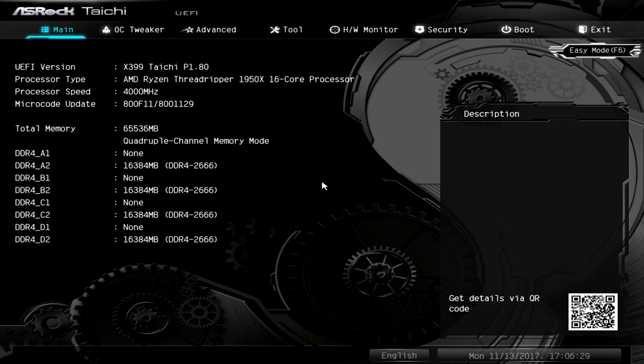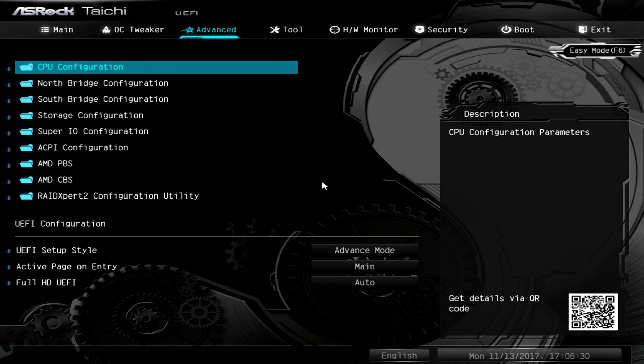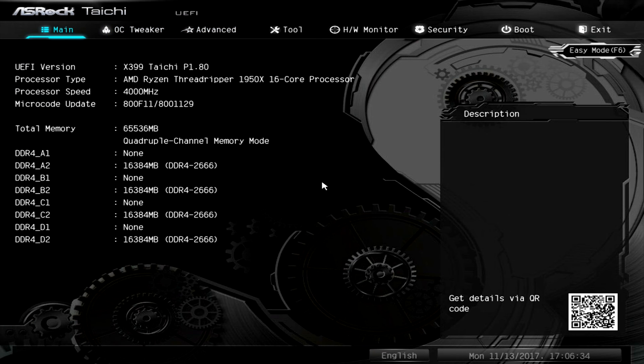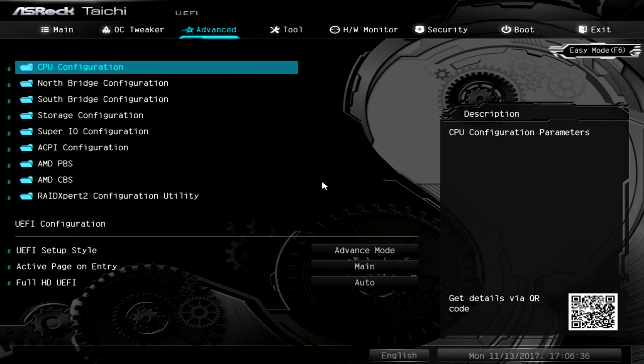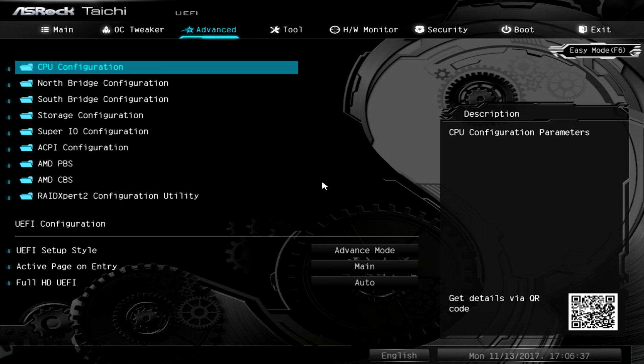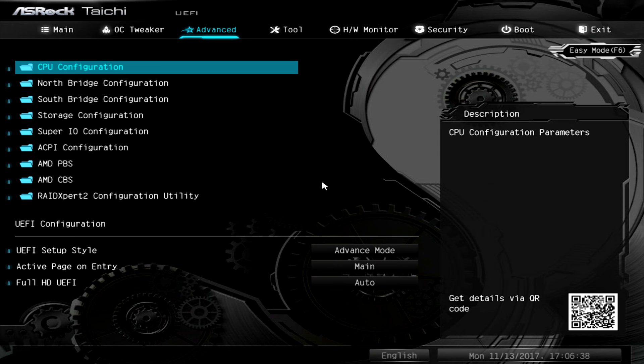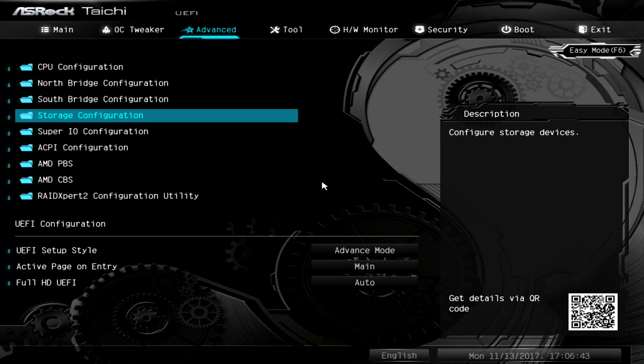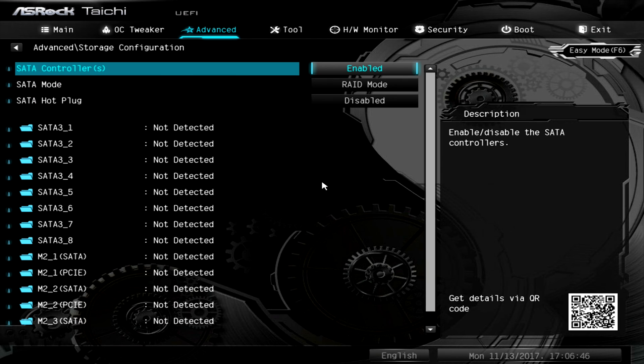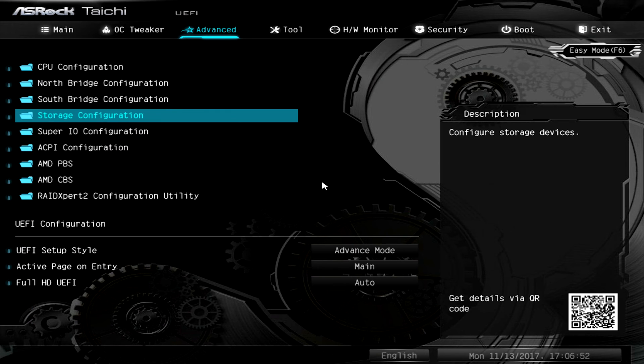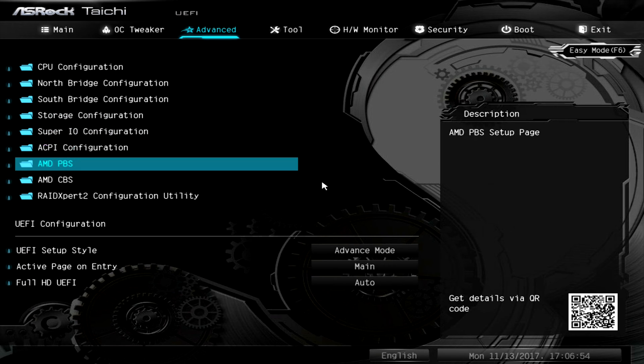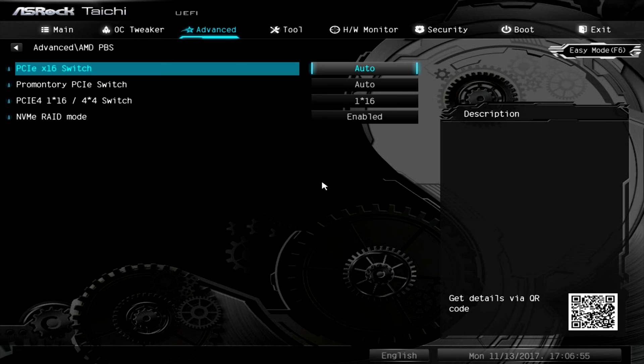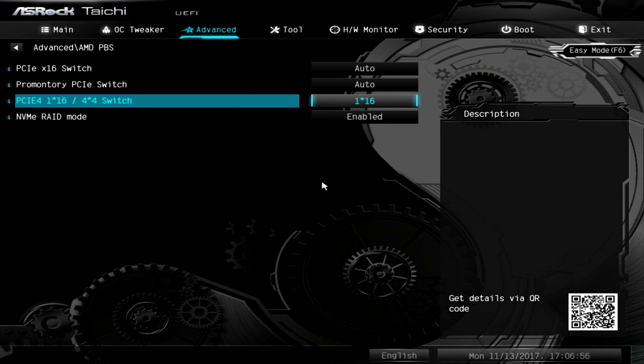Now that we're in the BIOS you're going to want to enable advanced mode. If it's not already enabled you can enable it with F7 and once in here you'll go over to the advanced tab. We have two advanced options here but once you're in the advanced tab you're going to first want to go to storage configuration and enable RAID mode under SATA. The next step is going to the AMD PBS section and enable NVMe RAID mode.